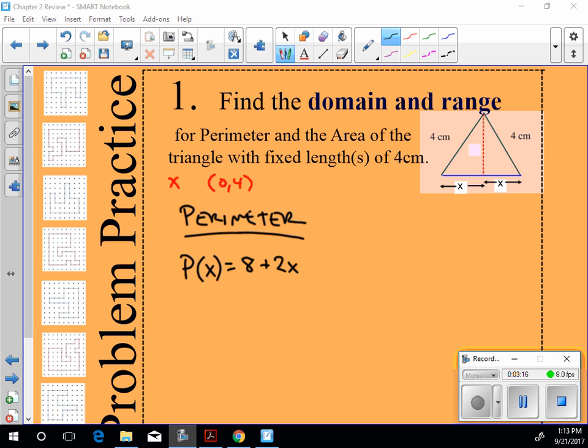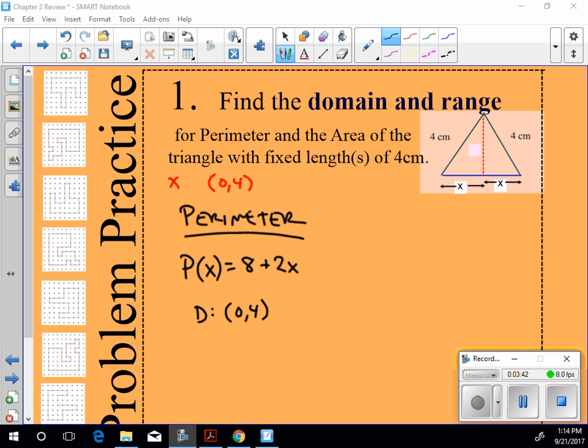Right, I already know the domain for x, right? The domain of this function is going to be from 0 to 4. Could I determine the range? Well, what's the greatest possible perimeter then? Could it equal 24 though? 16, okay. Could it equal 16? No. It's going to fall just short of 16, right?